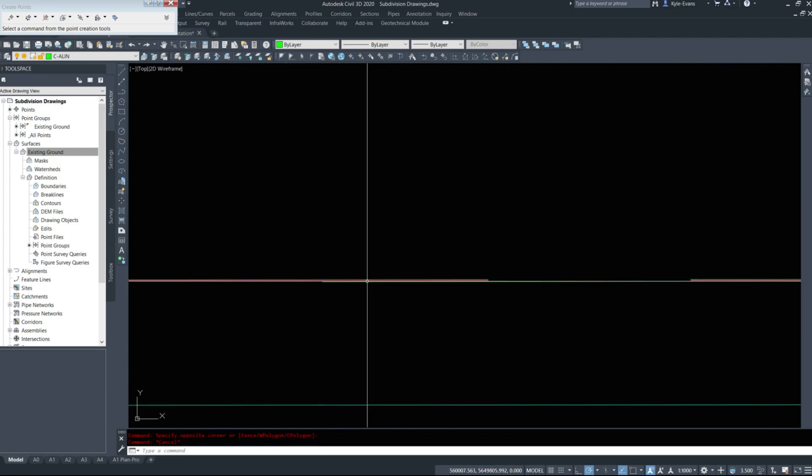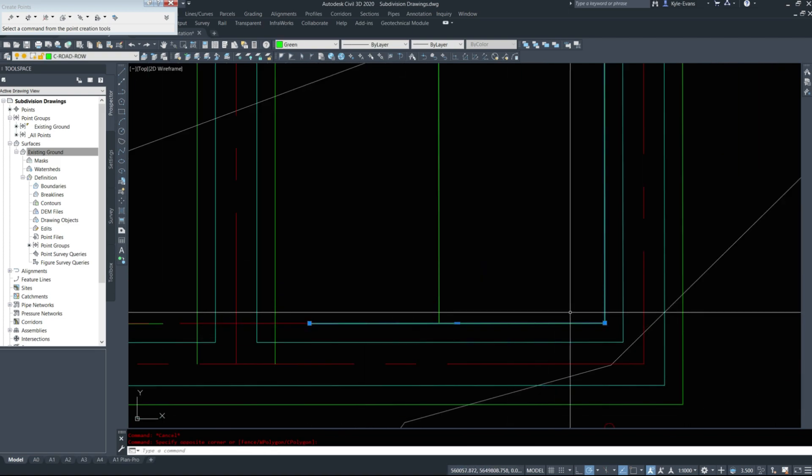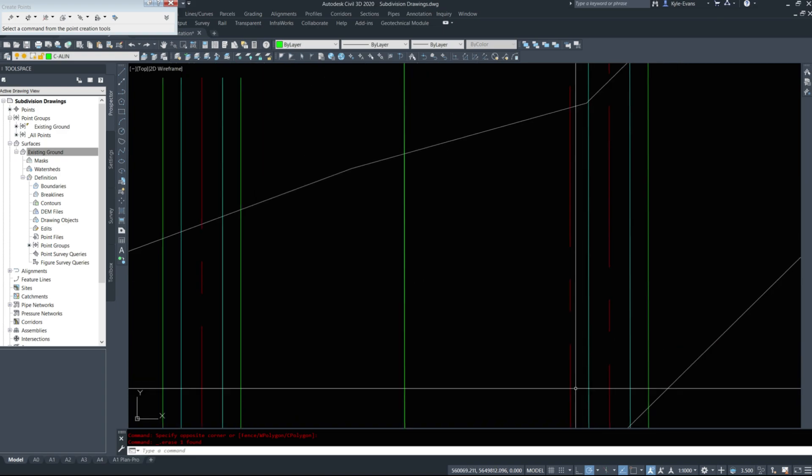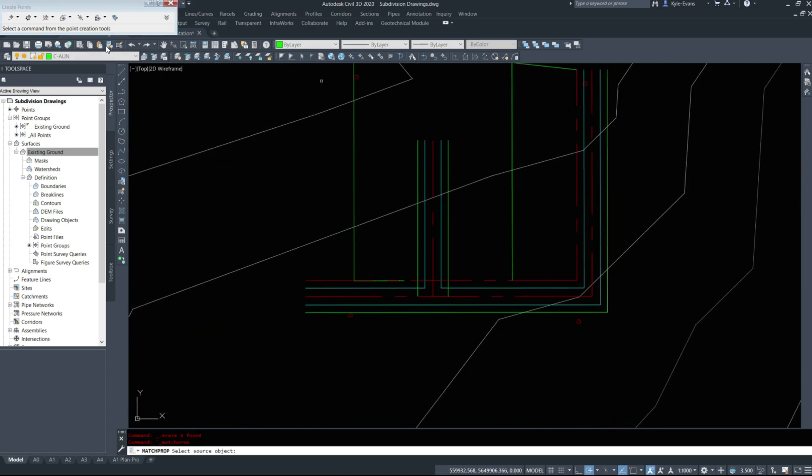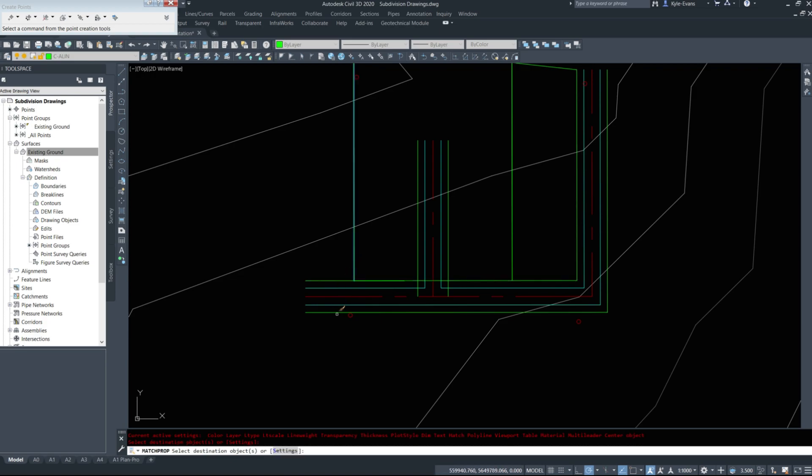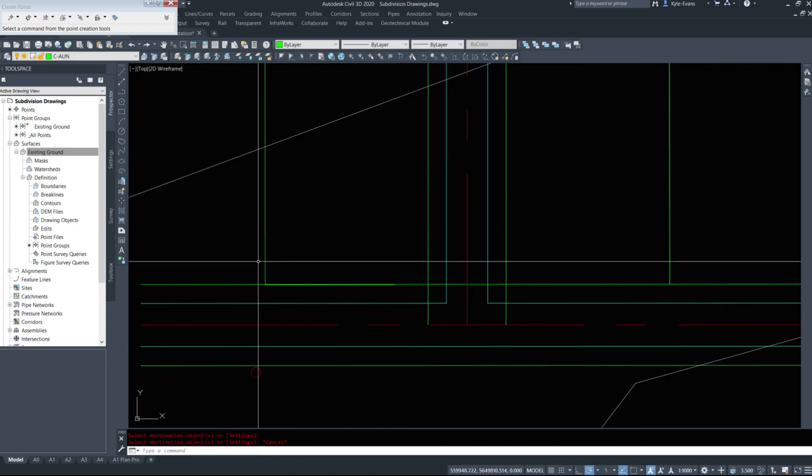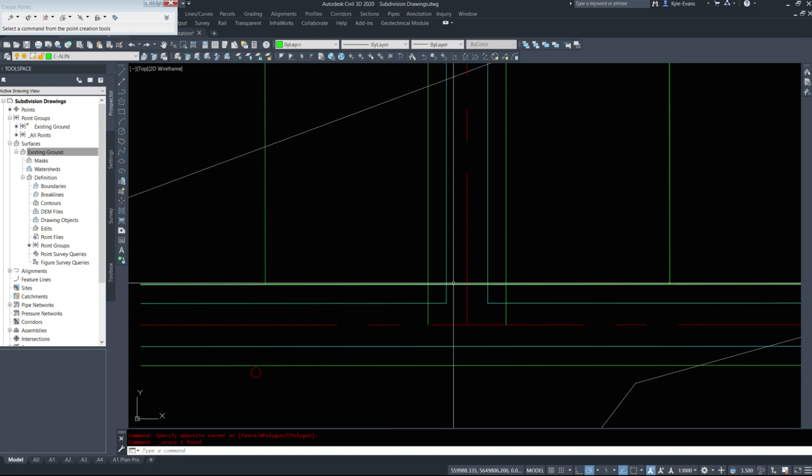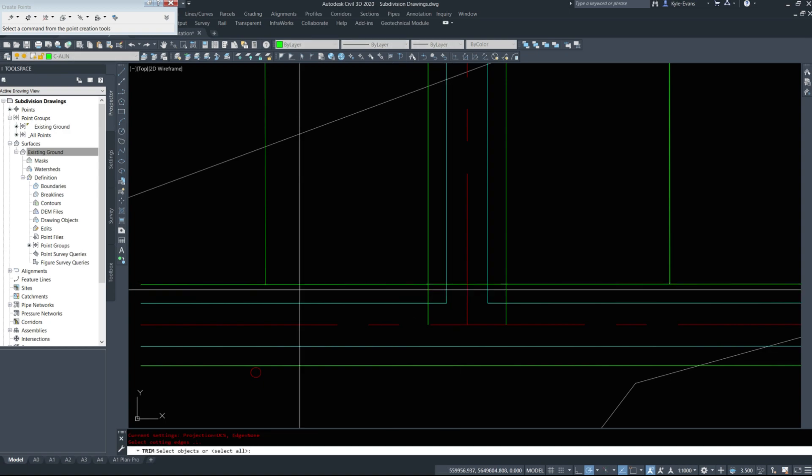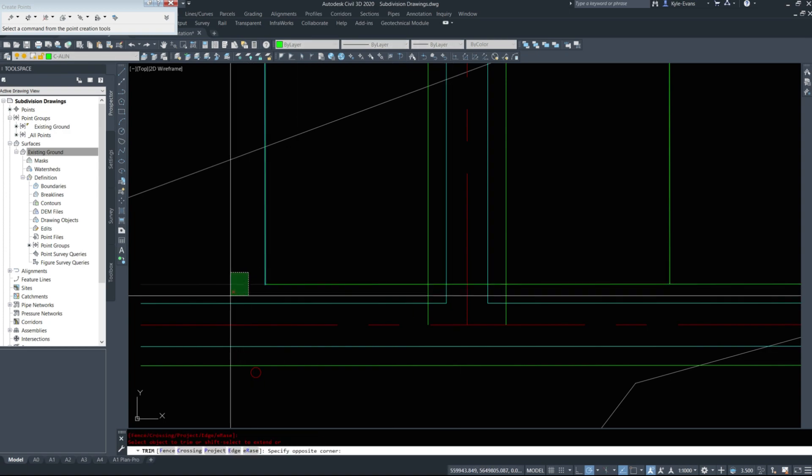I'm going to zoom in and delete that one there because it was slightly off. Then I'll match some properties from there to that line. And delete that little bit down here. Trim everything out, clean it all up so you're not confused.